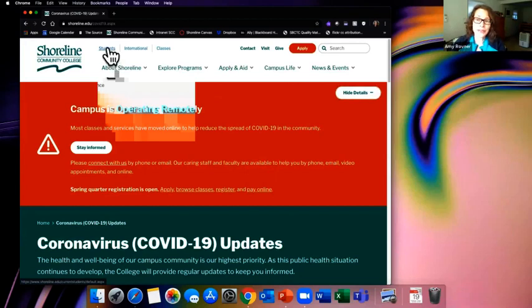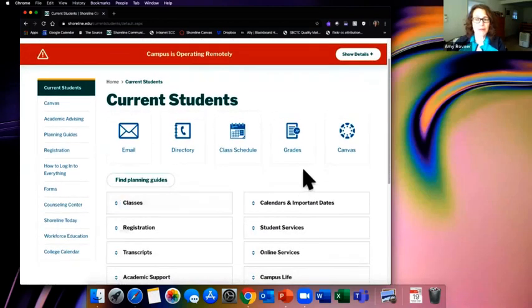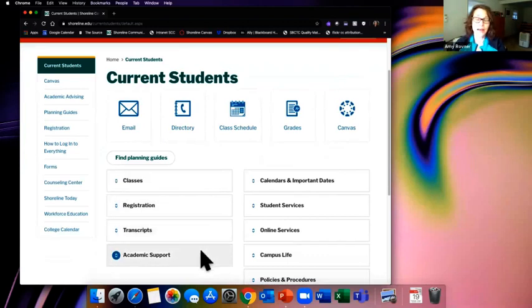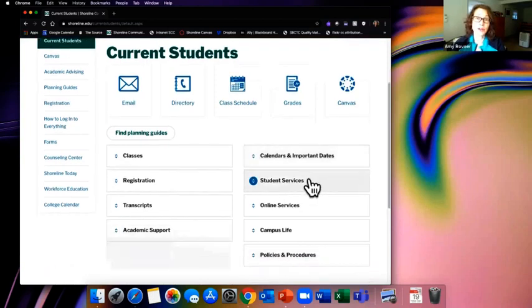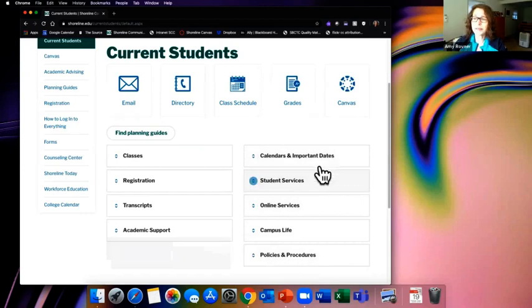The Students tab is the entry and landing place for all the information you need as a current student. There's information about your classes, registration, transcripts, and academic supports. Tutoring and learning centers are still operating in a different format for spring quarter. There are calendars, services for students, online counseling, and other services — all working remotely. Keep checking back, but all this information is here.